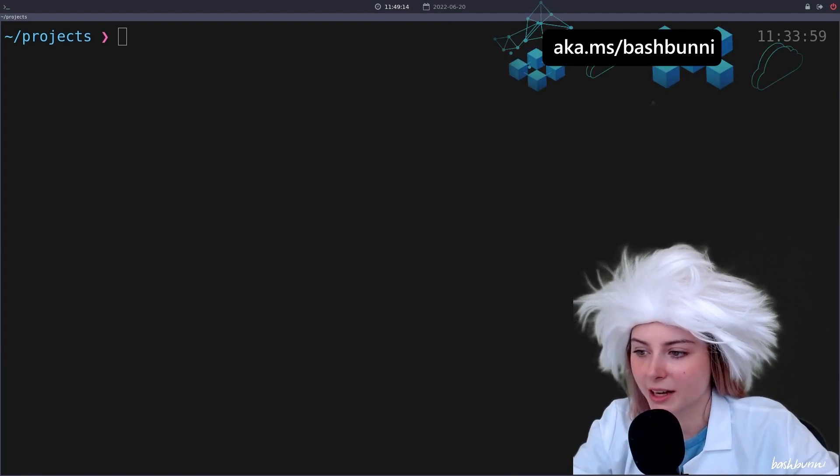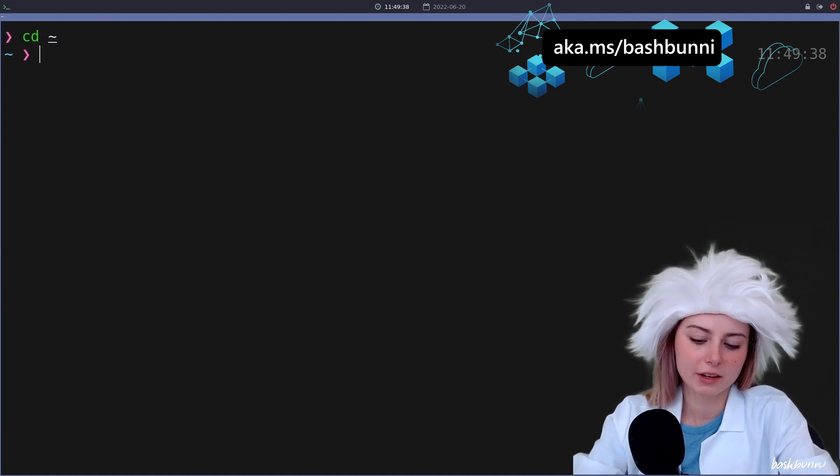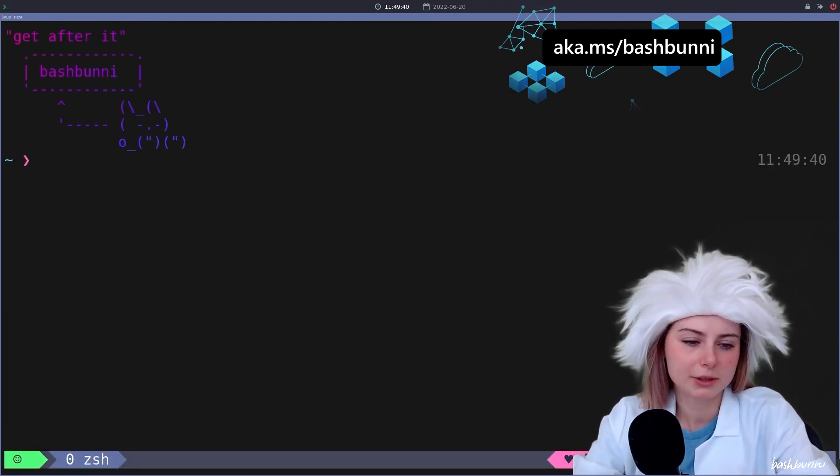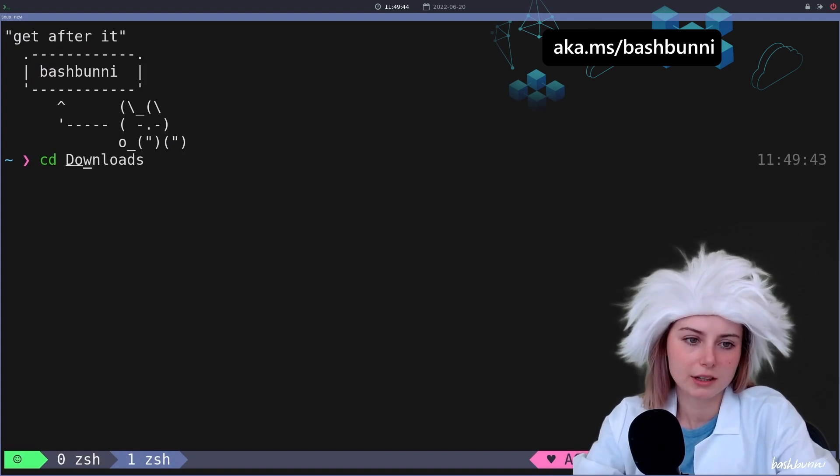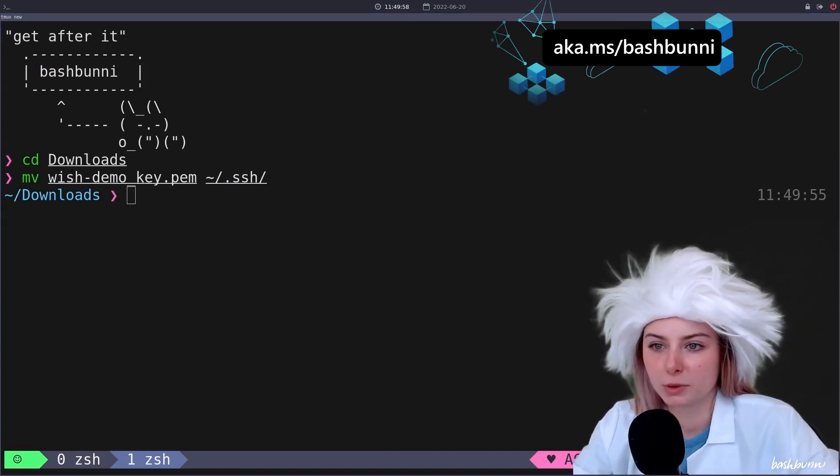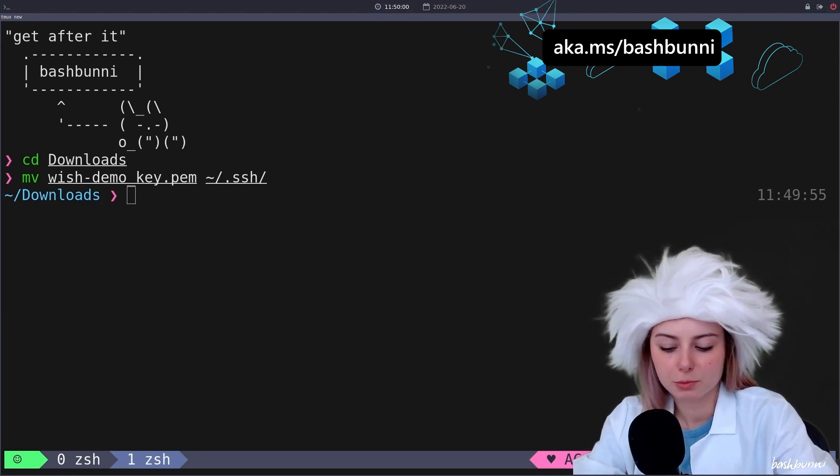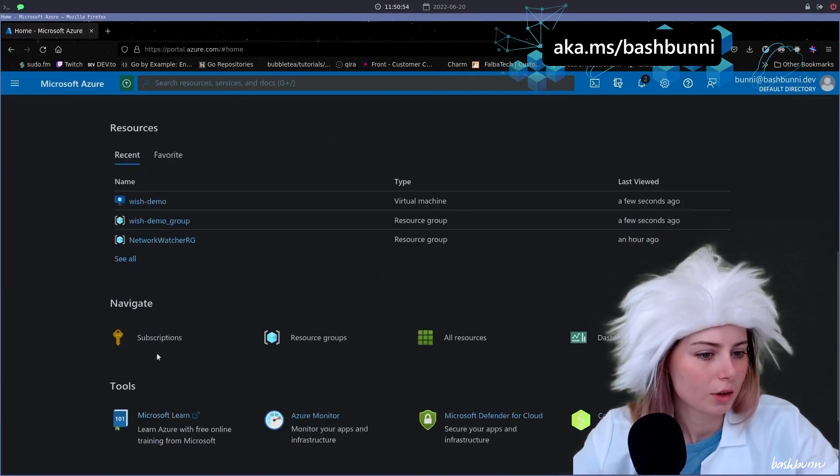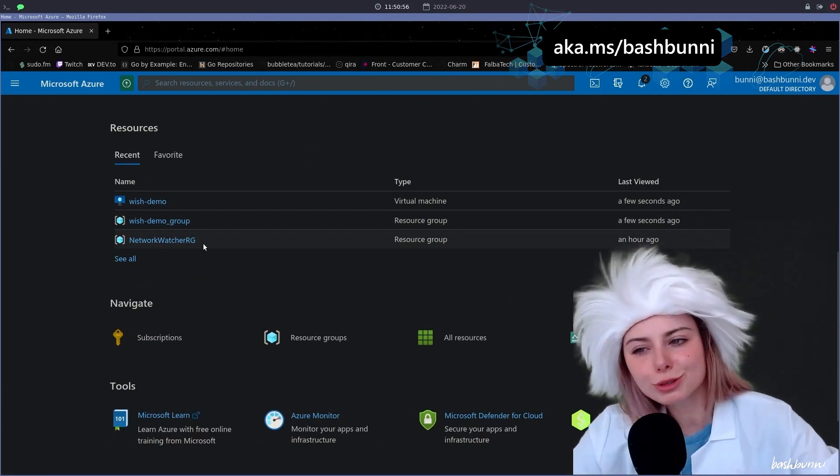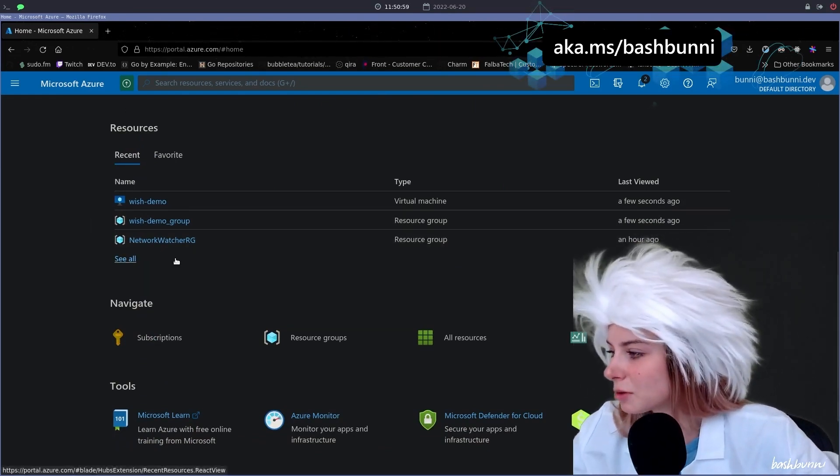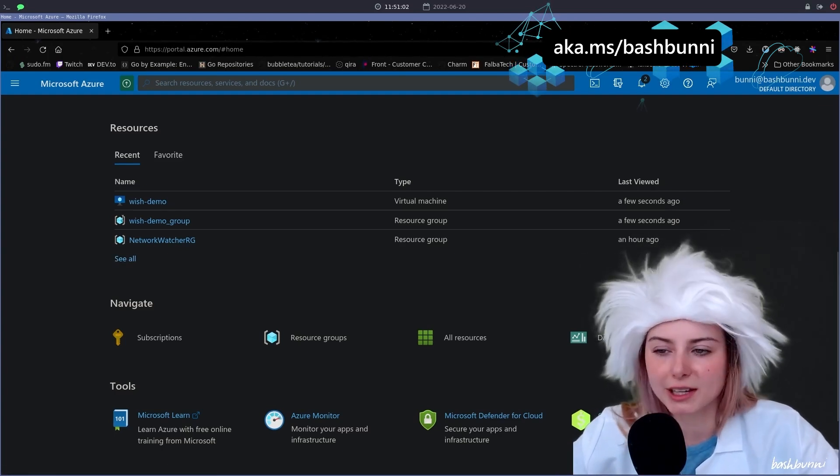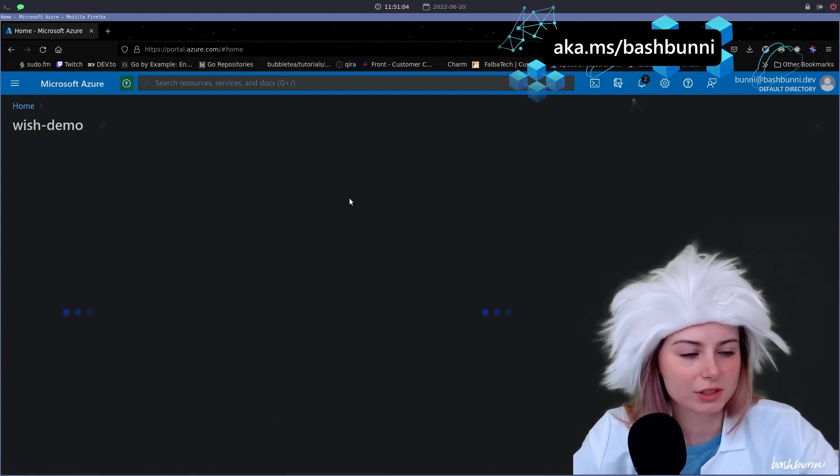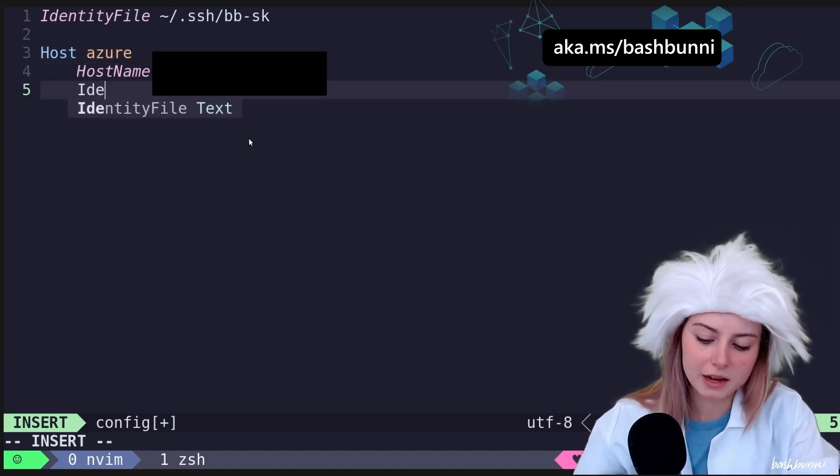All right, I'm just hitting create. I'm just gonna do a little tmux. Now deployment is in progress, like a true professional. Your deployment is complete. Wish demo, wish demo group, baby. We already got the resource group. This is like most of what I need to do to actually use aztefy.